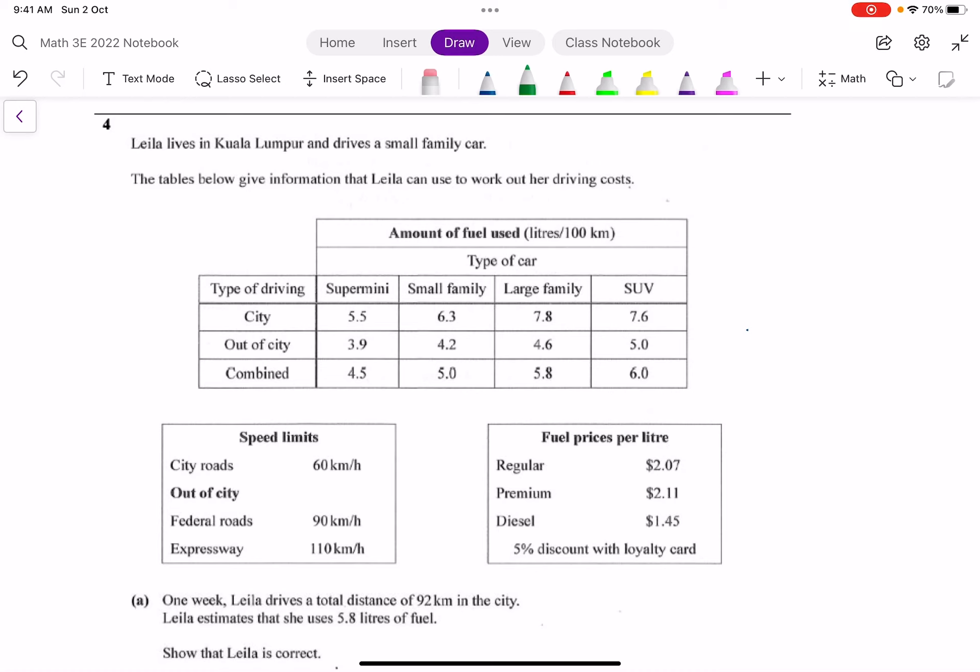Leila lives in Kuala Lumpur and drives a small family car. We are given a table below on information that Leila can use to work out her driving cost. First let's look at the title of the first table. The title is 'amount of fuel used' and is given in liters per 100 kilometers.